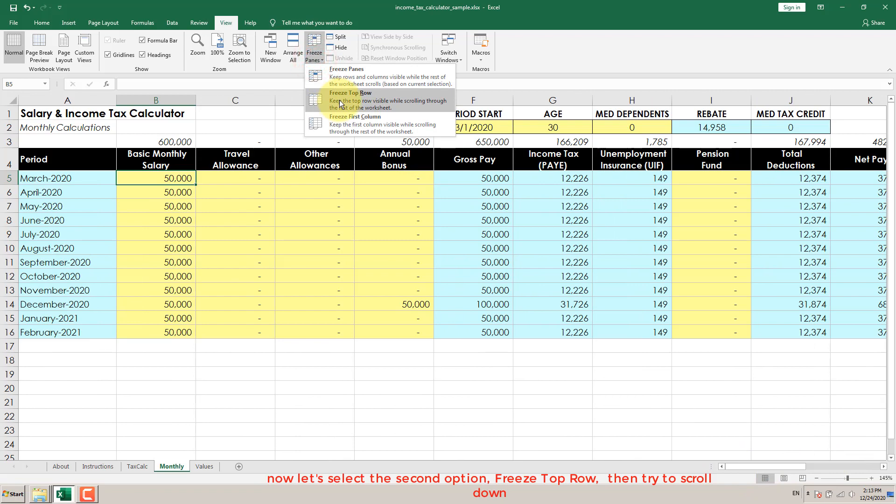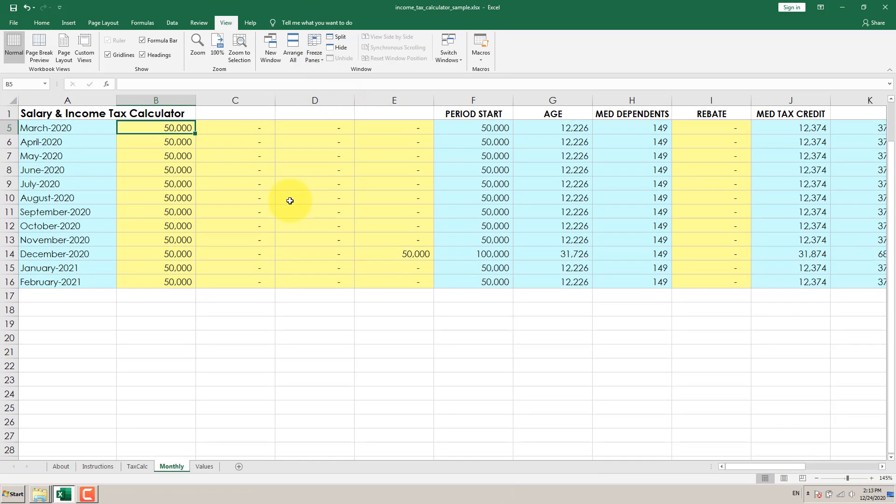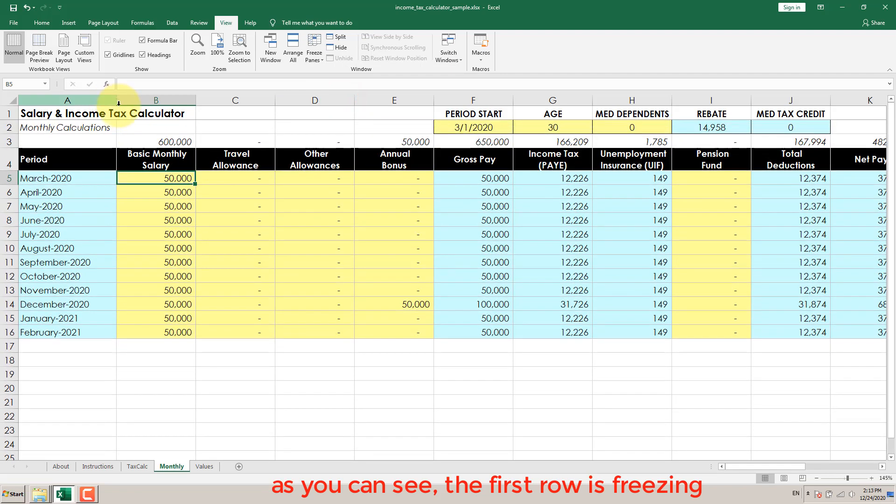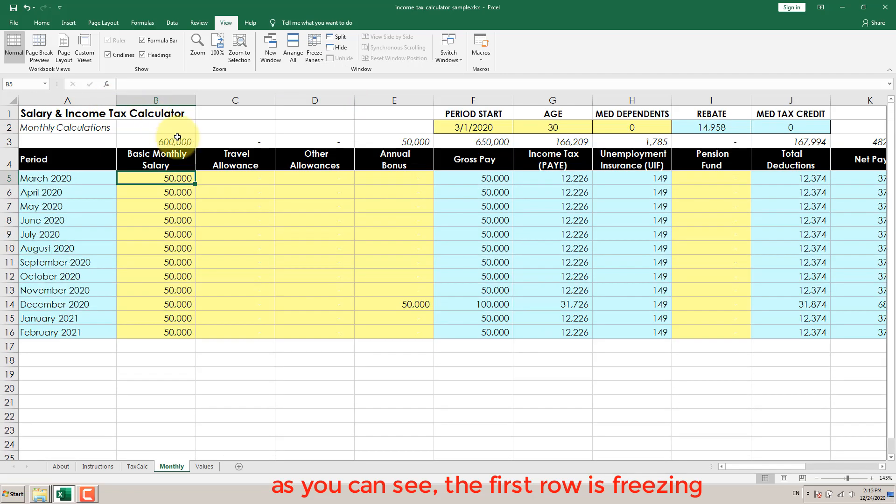Now let's select the second option, Freeze Top Row, then try to scroll down. As you can see, the first row is now freezing.